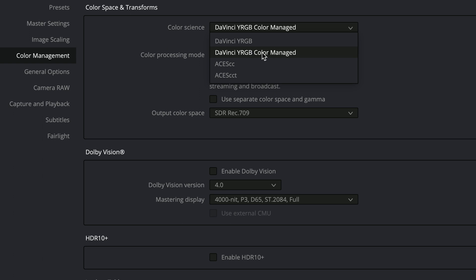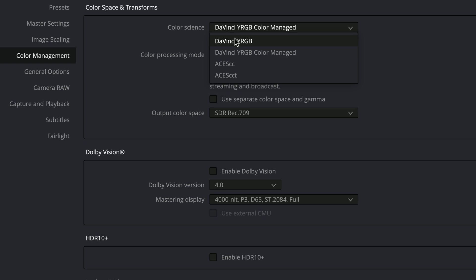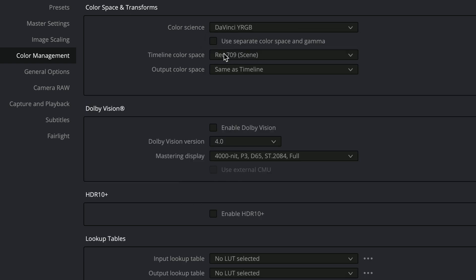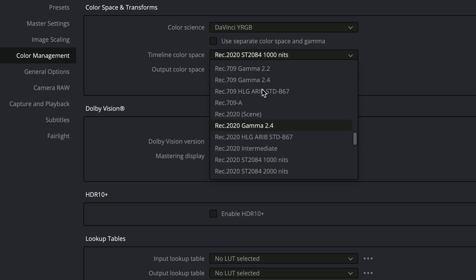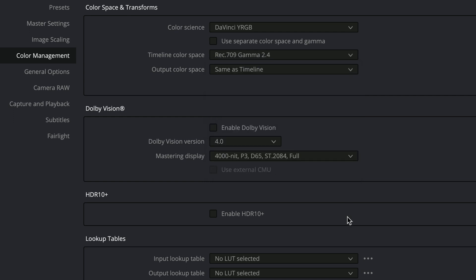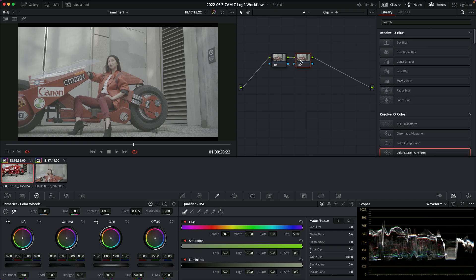The whole point of color managed mode is supposed to make outputting to different color spaces easier, but it just didn't for me. So I've been sticking with the standard DaVinci YRGB mode — I'm usually in REC 2020 ST2084 1000 nits for HDR, but for this video I'd set it to Rec.709 Gamma 2.4 and do a traditional manual grade.